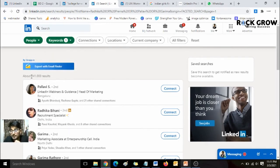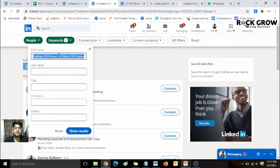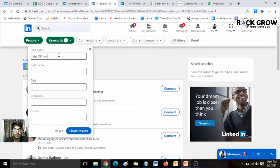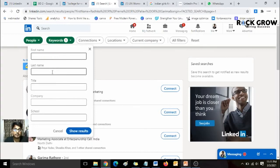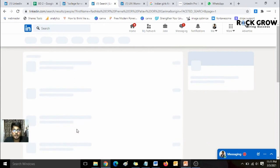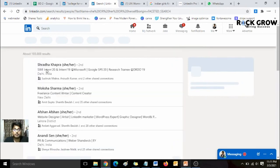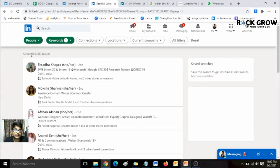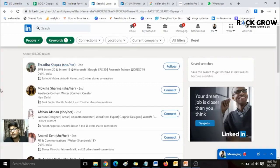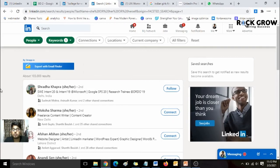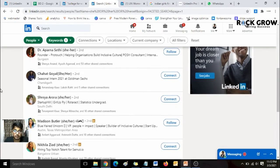Another way is that women generally use terms like 'she' or 'her' in their LinkedIn profiles — often in their last name field. You can search for profiles using this particular term. Using this search term, we're getting around one lakh-plus hits as well. So this is another way to search for women or girls on LinkedIn.